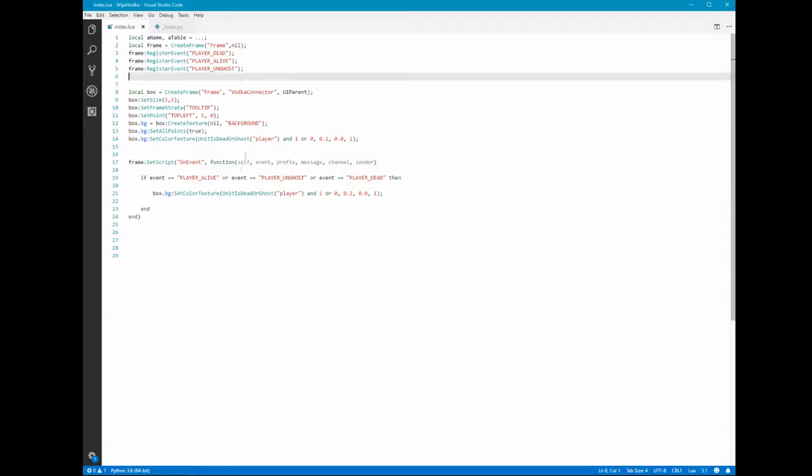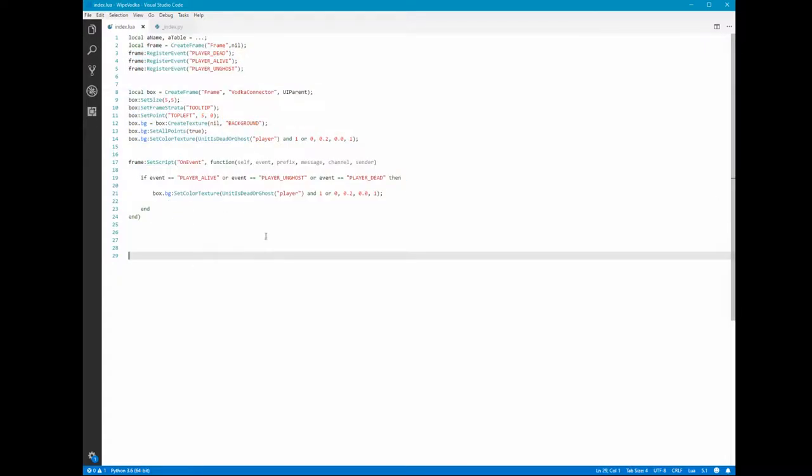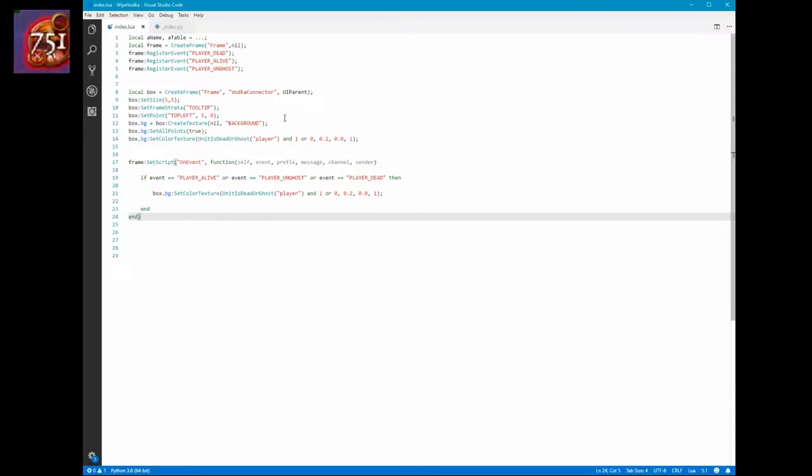So the way I solved that was I made this little Lua add-on in World of Warcraft and what this does is it places a small box at the top left of your screen while you're playing World of Warcraft, and when you die it switches color from black to red.